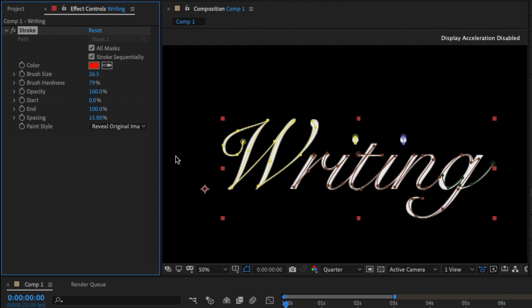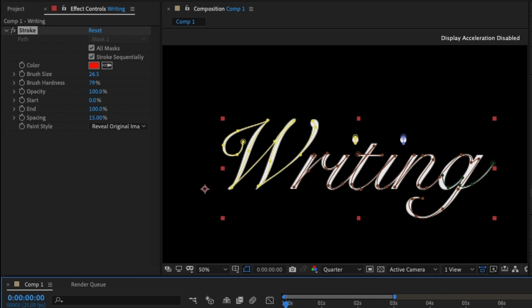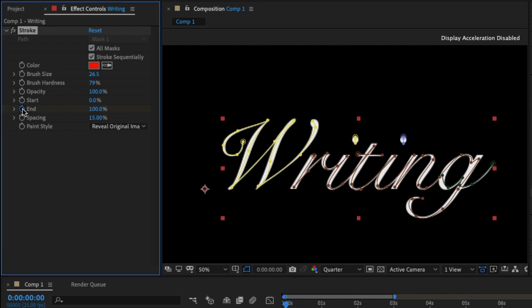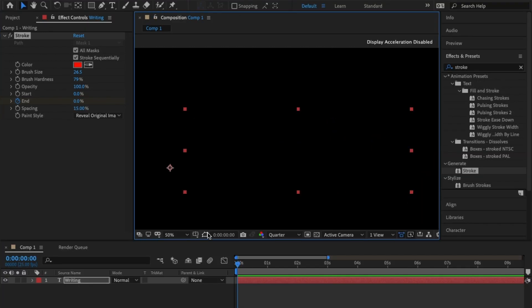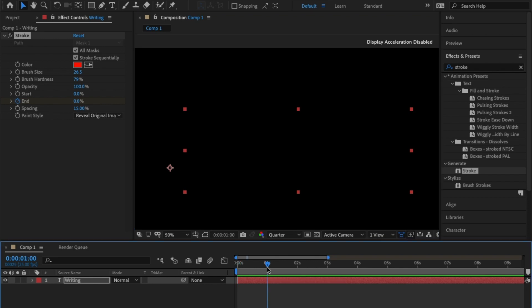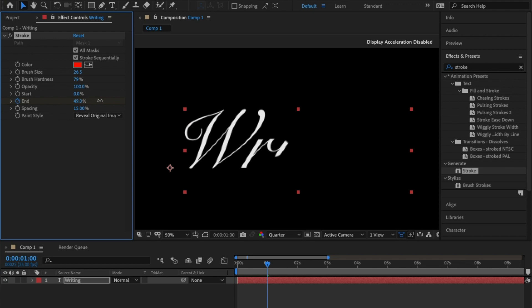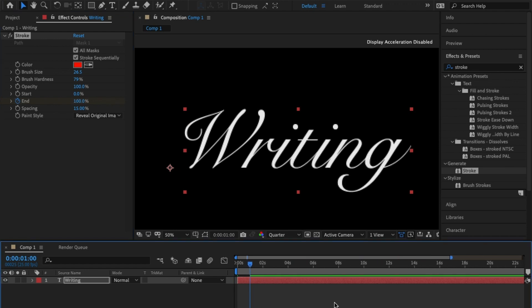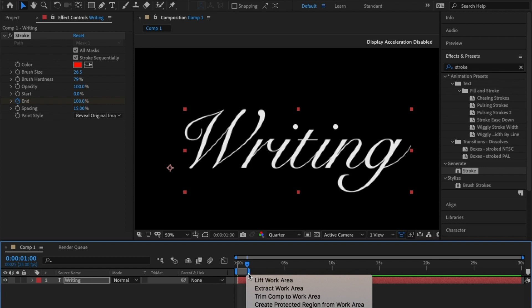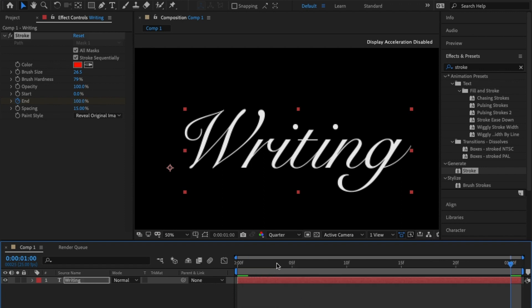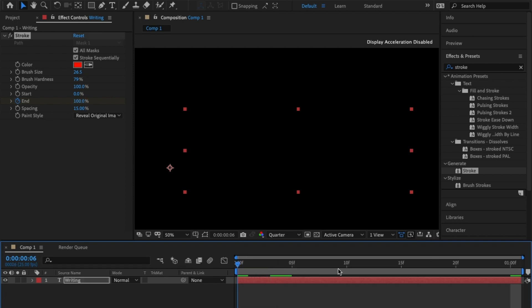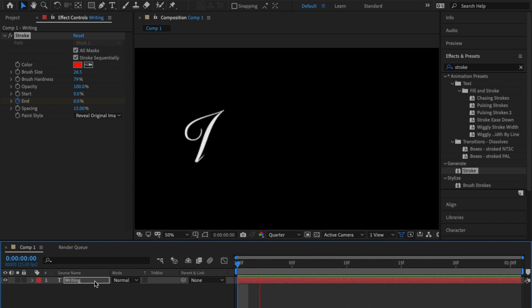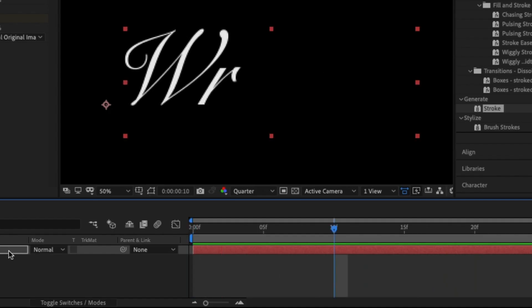Don't worry, I got you. Make sure your playhead's right at the beginning. Click on the stopwatch for 'end' and change a hundred down to zero. Just like that, it's gone. If I take off the mask there's nothing there. If we go to one second and increase the zero to a hundred percent, you can see it automatically start writing in for you. Let me trim my comp size. Perfect. If I hit play, how easy is that?